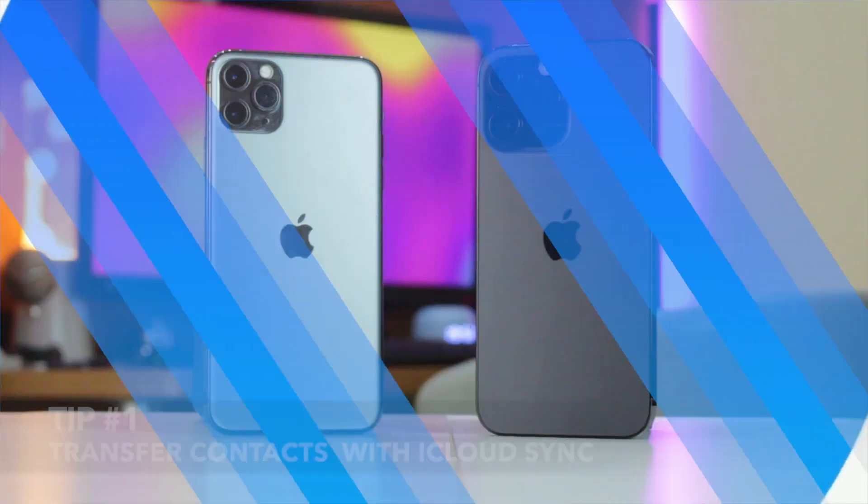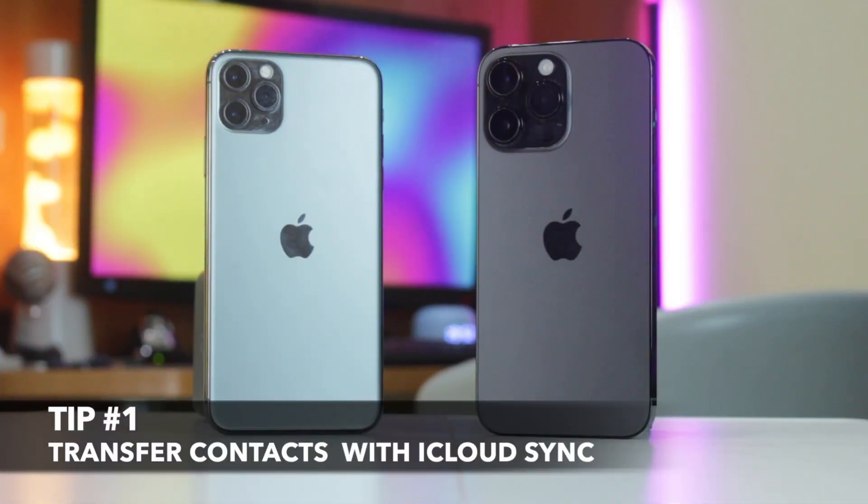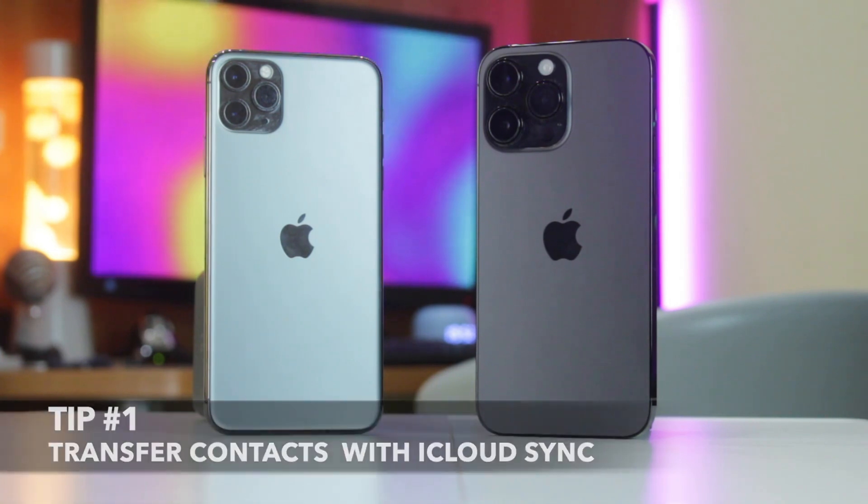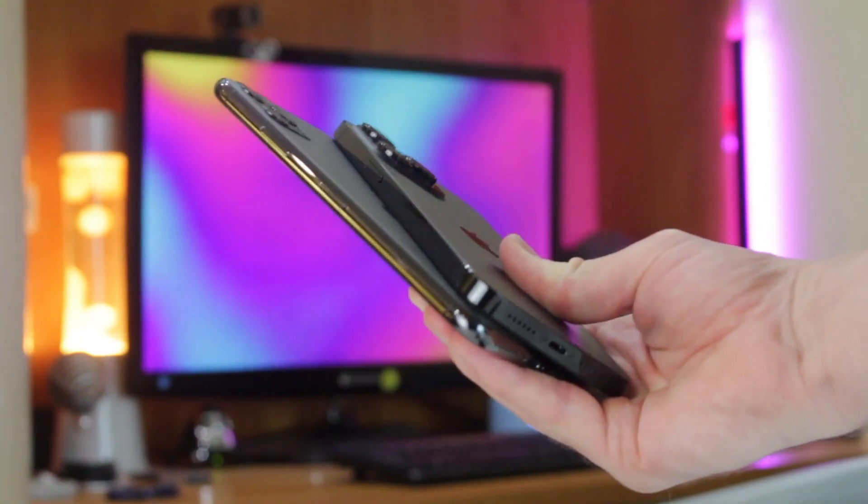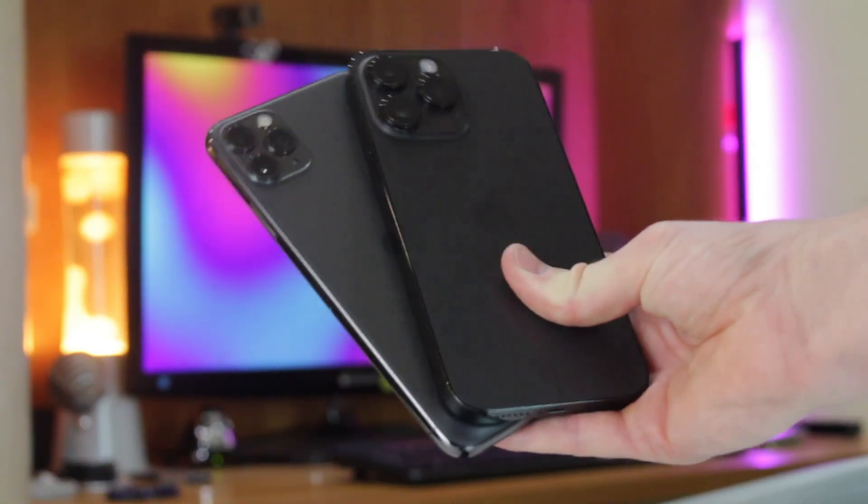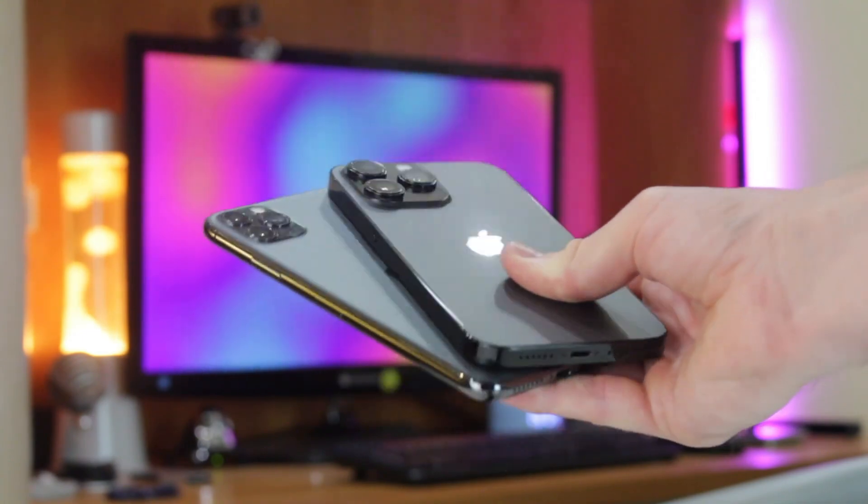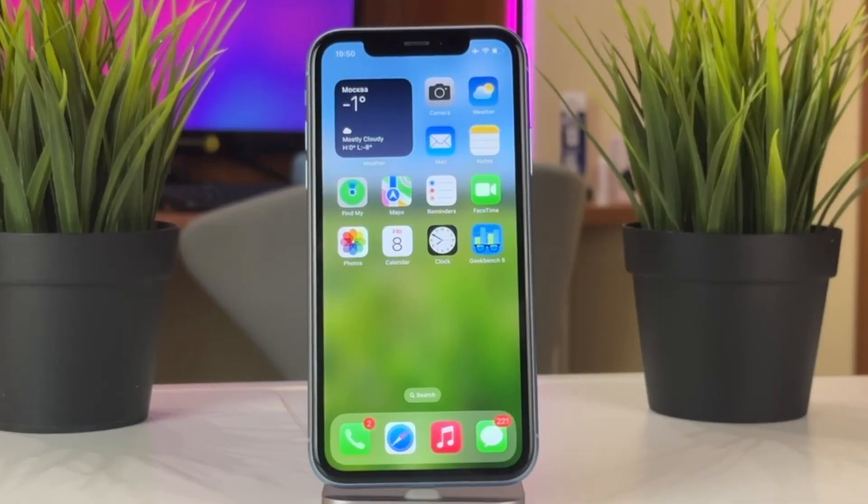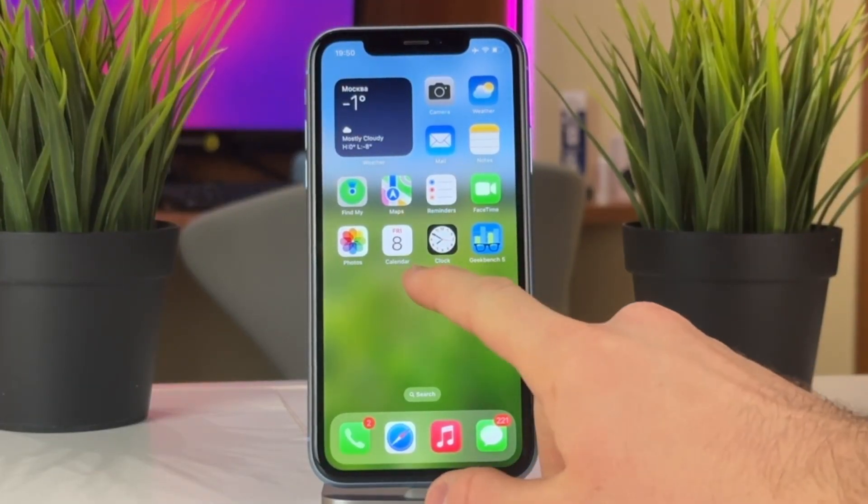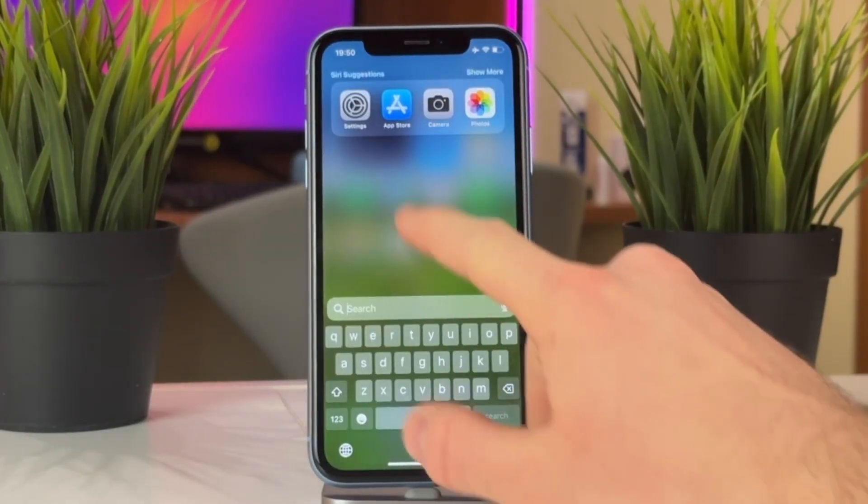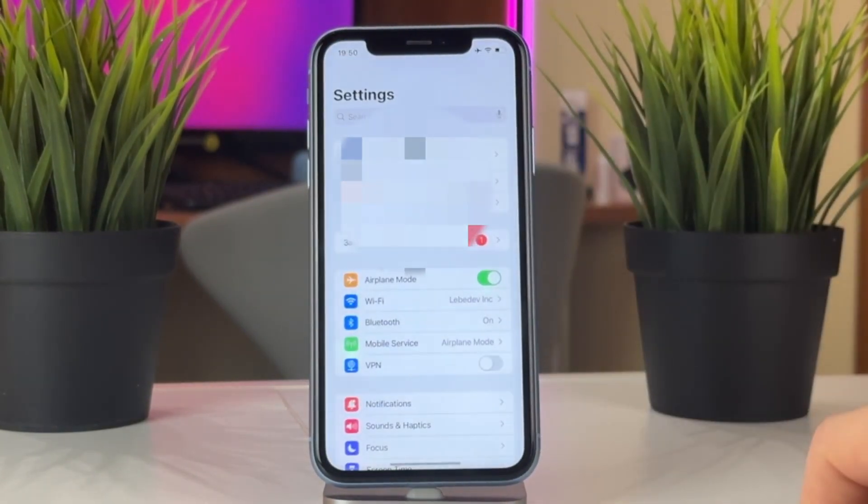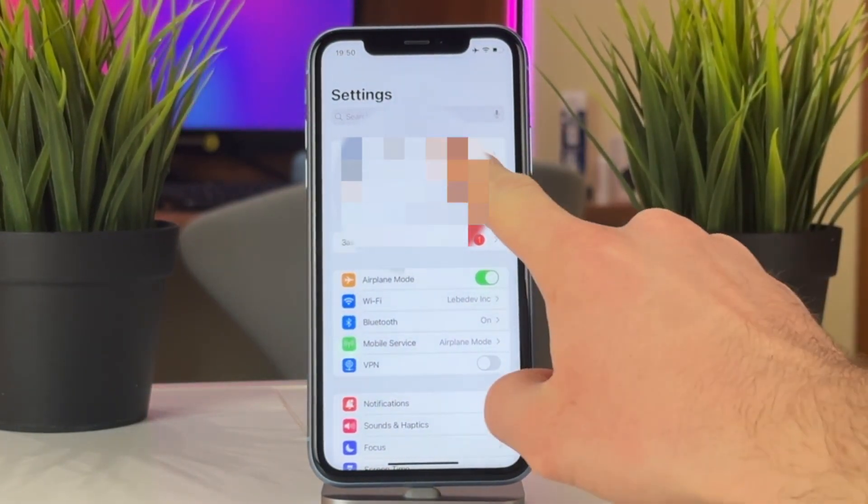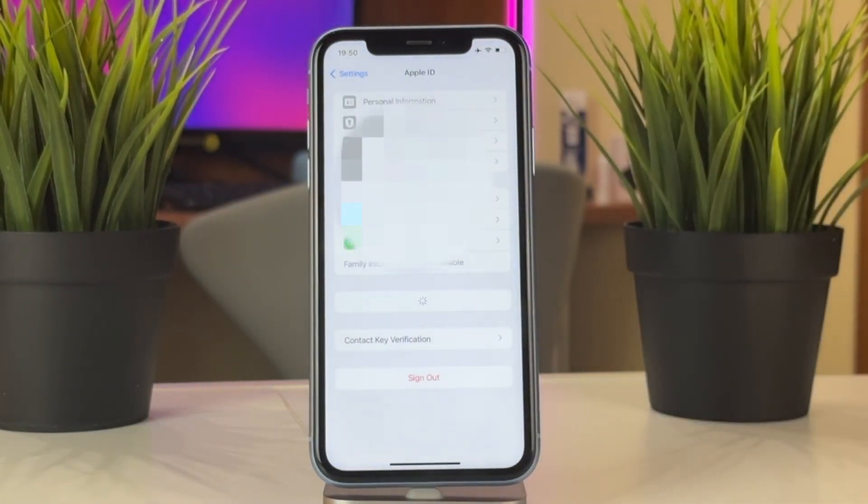To transfer contacts from iPhone to iPhone with iCloud sync option, simply connect both of your iPhones to Wi-Fi connection, then login to the same Apple ID on both of your iPhones. Next, on both smartphones, go to settings, then tap on your Apple ID account, click on iCloud menu and select contacts.